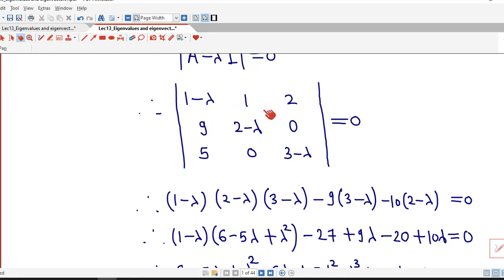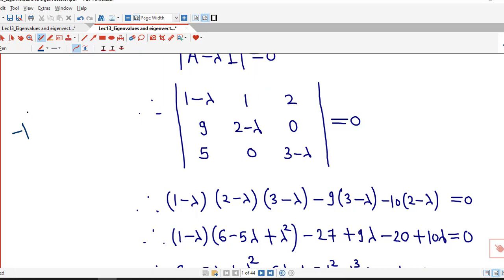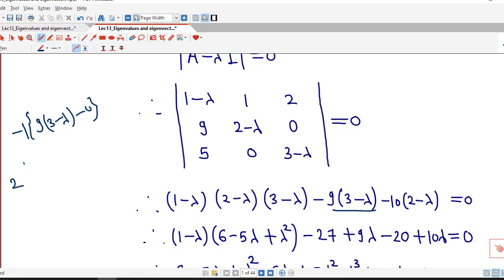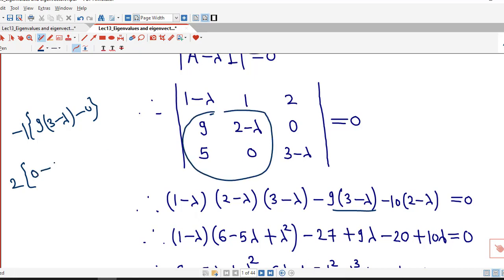We start with 1 minus lambda. So (1 minus lambda) times the determinant of this 2 by 2 matrix gives (2 minus lambda)(3 minus lambda) minus 0, then minus 1 times 9 times (3 minus lambda) minus 0, which is minus 9(3 minus lambda), and plus 2 times the determinant of the next matrix, that is 0 minus 5(2 minus lambda), which is minus 10(2 minus lambda) equal to 0.